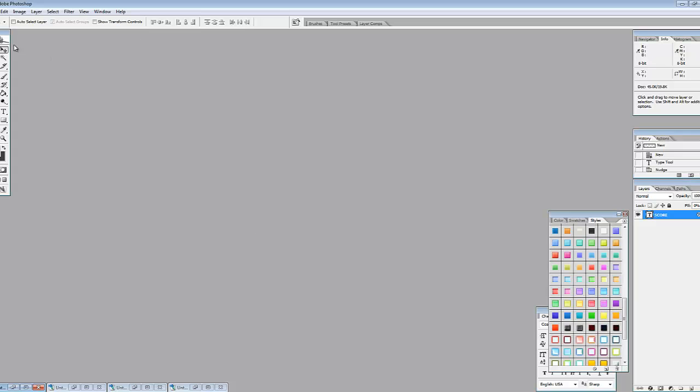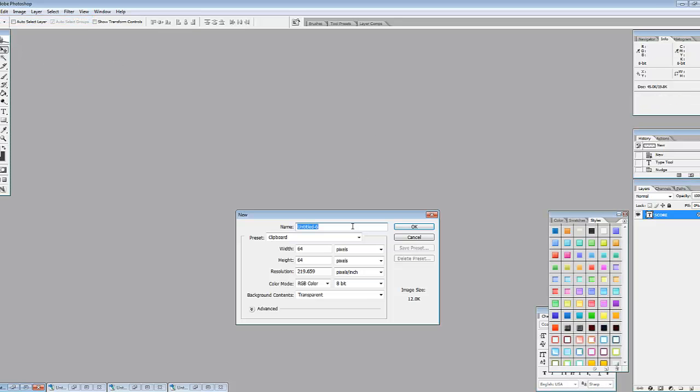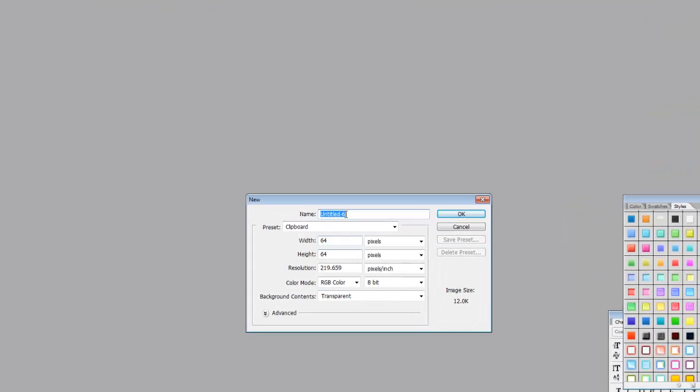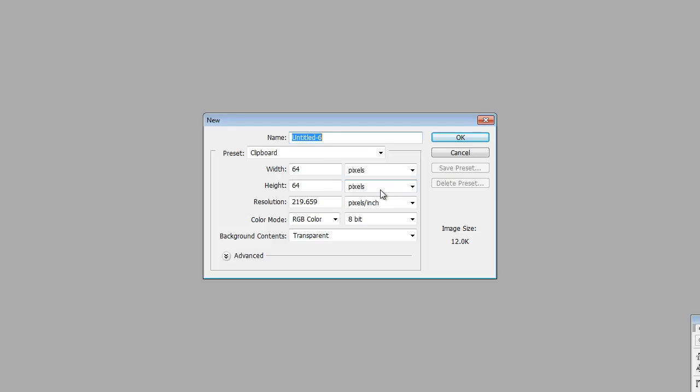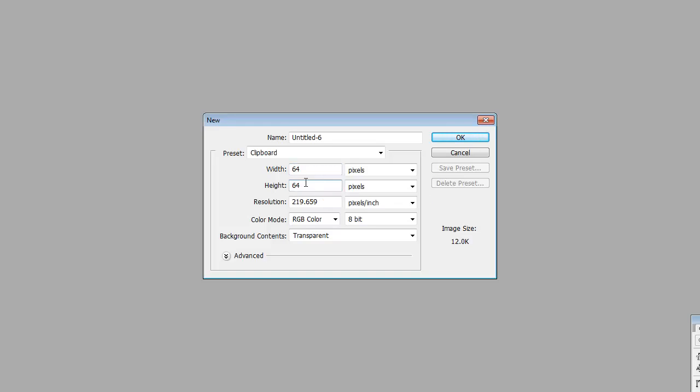So the first thing we want to do is create a new image. And I'm going to make my font 64 pixels by 64 pixels. You can do 128, you can do 256, however you want to do it that will match well for your game. So the height is going to be 64 and my width is going to be 640.